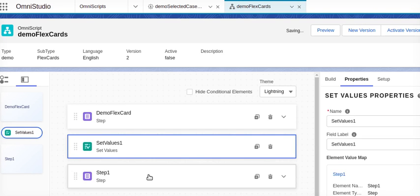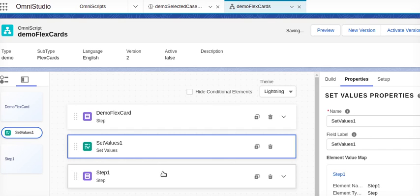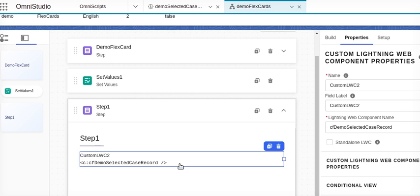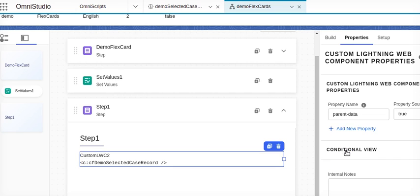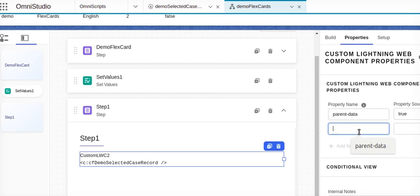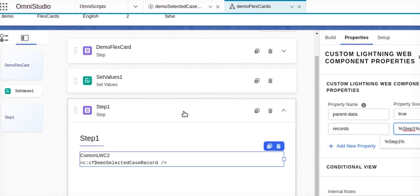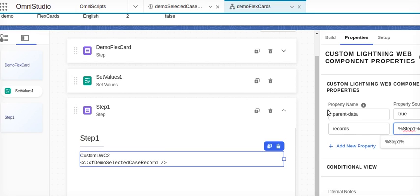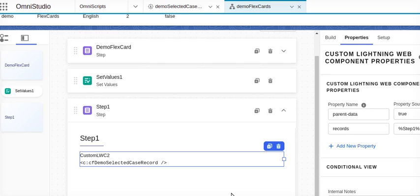I'll again go to my LWC. On my custom LWC, the parent data should be true. Now I need to provide my records - this should be records - and I should provide the step one value which is getting converted from here to here. These two values are required for this LWC so that it can retrieve the data and display in its next steps.